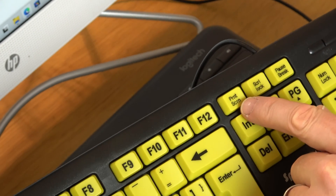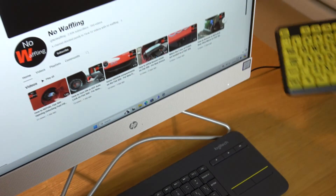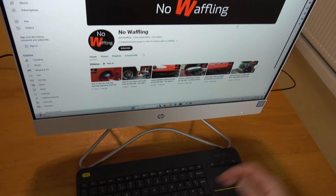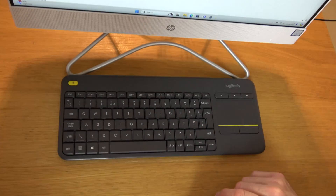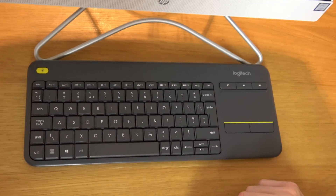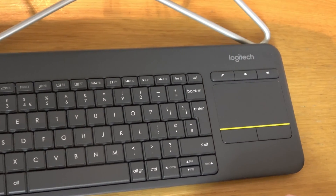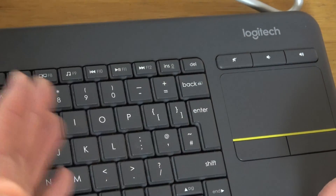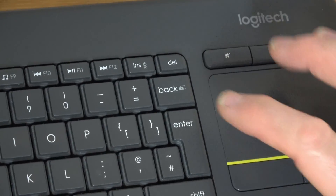Now this keyboard here does have one, so it makes it nice and easy, but what about this keyboard down here? If you look closely there isn't anything that says print screen, but there is actually a print screen button - so most keyboards will have one, but I'll also show you how to do it if your keyboard doesn't have one.